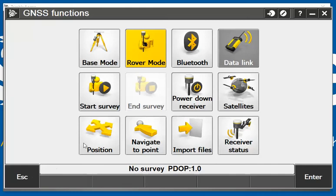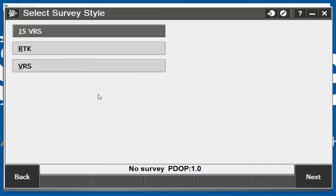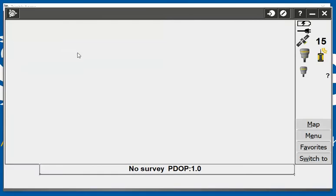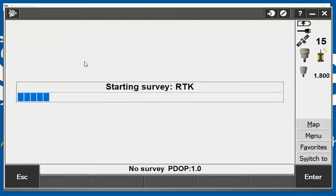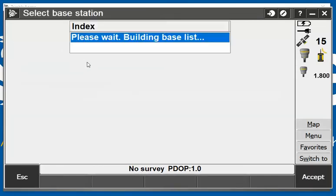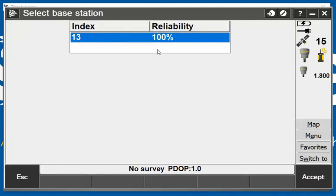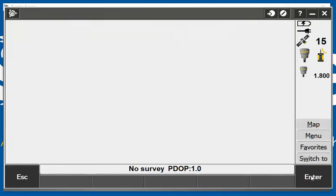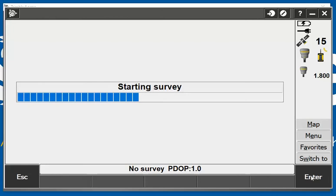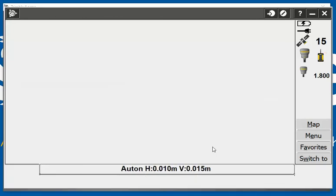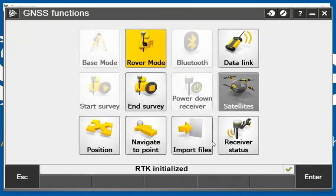I can also escape in here and start my survey. If I click start survey, I'm going to click an RTK survey. It's going to open up my reliability 100%, I'm going to accept that, and it will instantly start my survey and bring me into my topo screen.